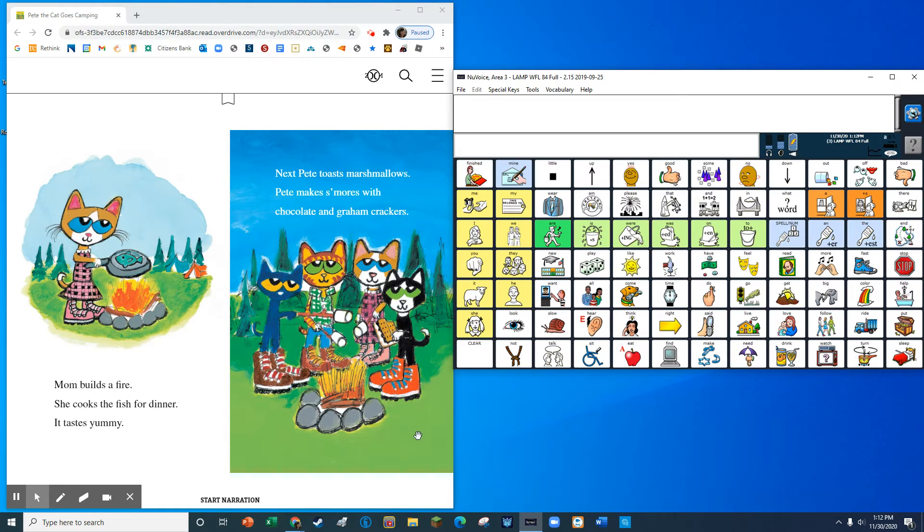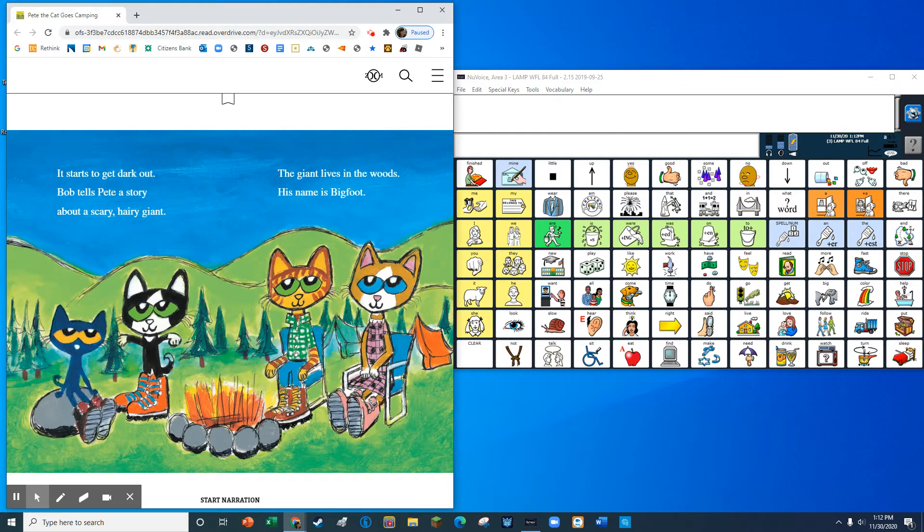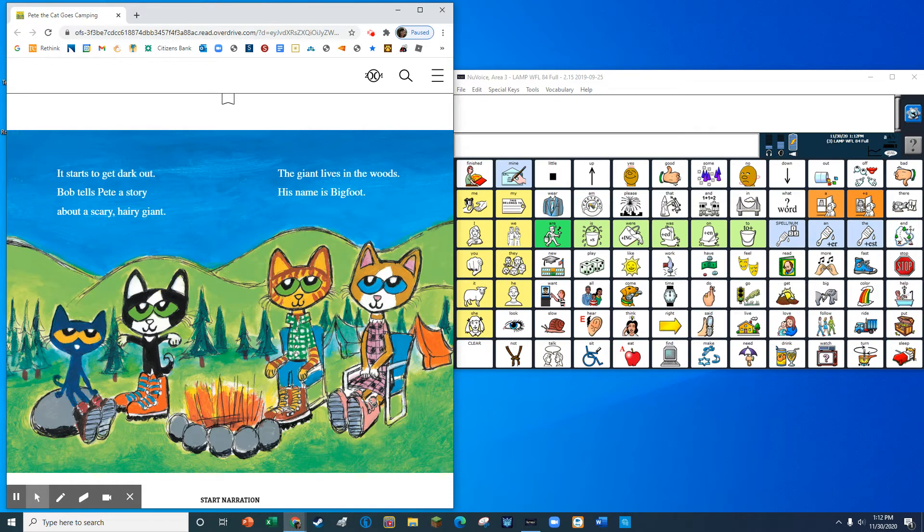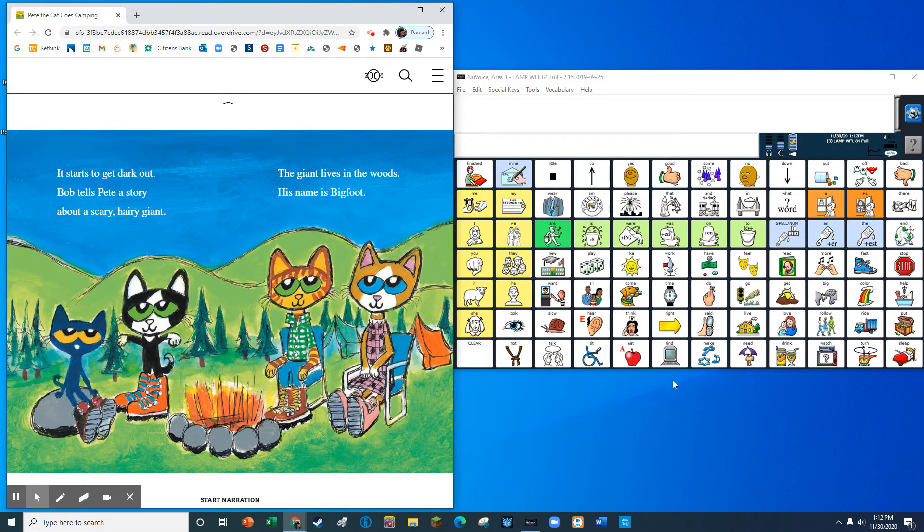Next, Pete toasts marshmallows. Pete makes s'mores with chocolate and graham crackers. It starts to get dark out. Bob tells Pete a story about a scary hairy giant. The giant lives in the woods. His name is Bigfoot.